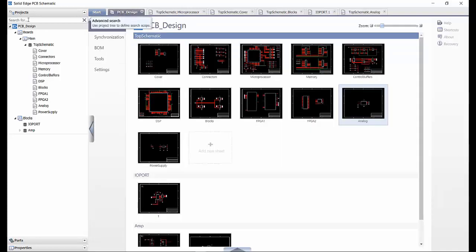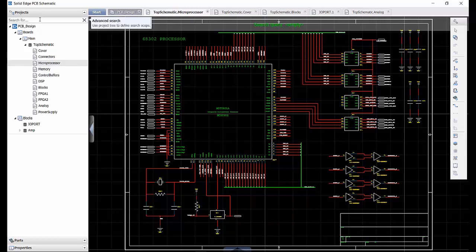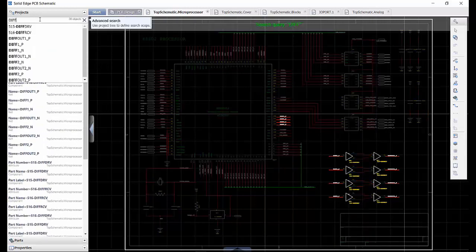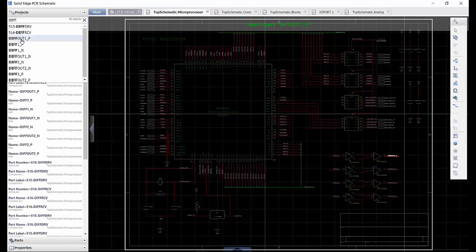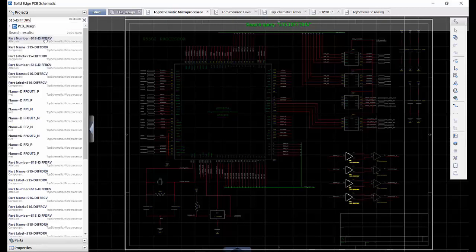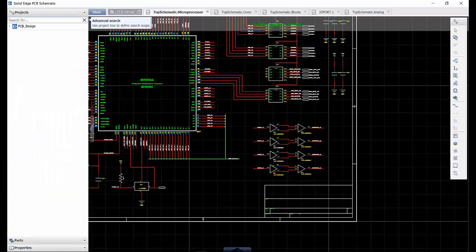You can search within a project and schematic design by typing specific search terms. As we search for 'diff' on the microprocessor schematic, elements are highlighted indicating they match the search term. Double-clicking an item in the list under the search bar will centre the view in the design on that item. If the search item is not on the open page, then it will open the correct schematic page and zoom into the selection.